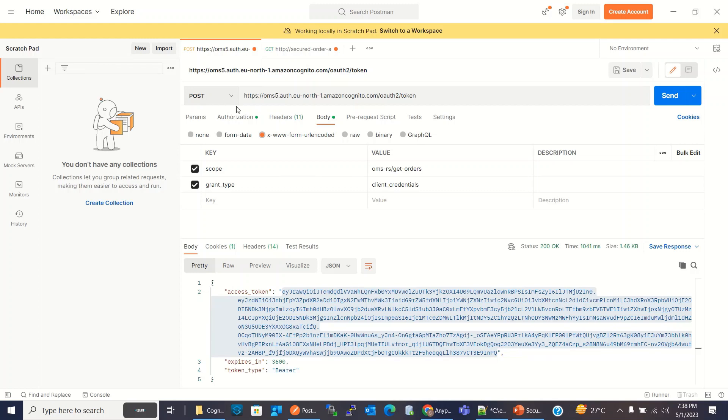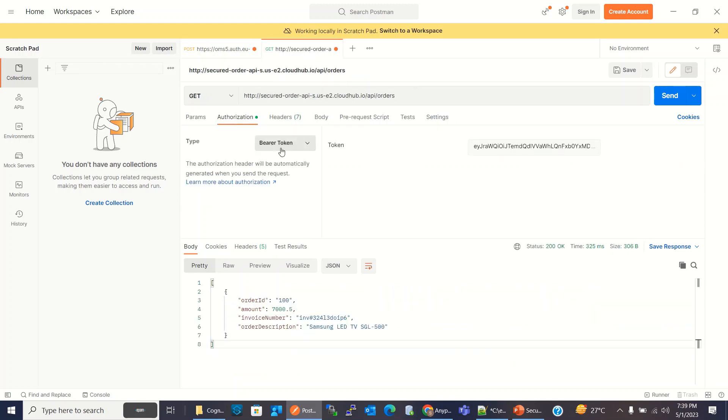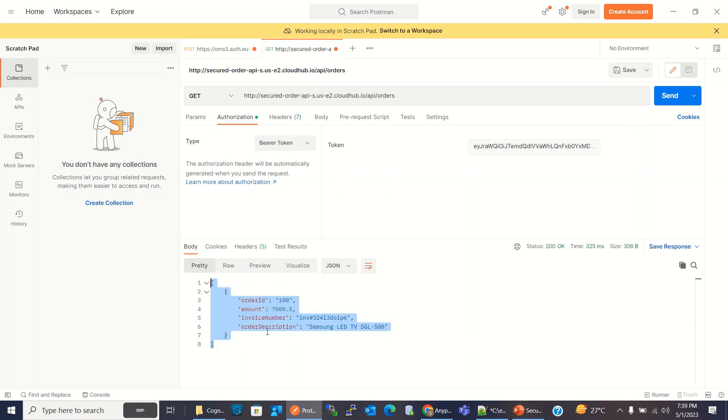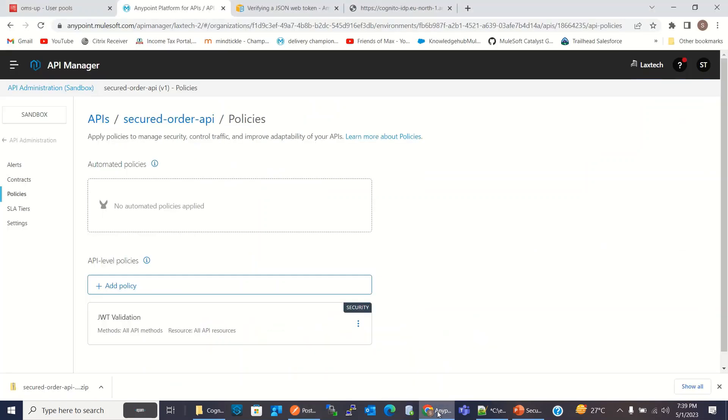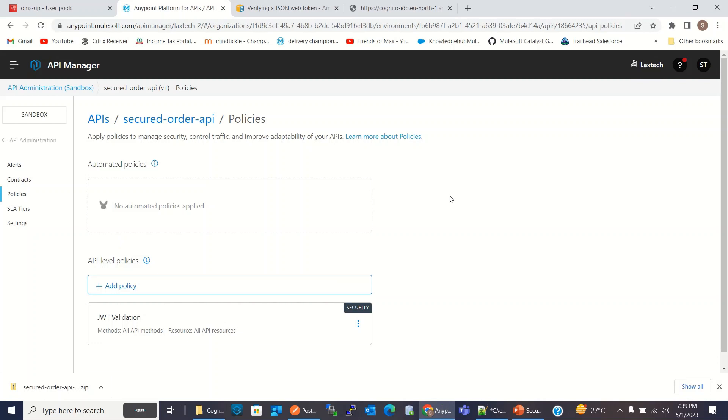I used the post method and invoked the token URL and got the access token. I used this access token as a bearer token and sent this bearer token as authorization header. And we got the result. So this is how we can secure our Mule API using JWT validation policy and AWS Cognito as a token provider. I hope you understood how to secure Mule API using AWS Cognito and JWT validation policy.